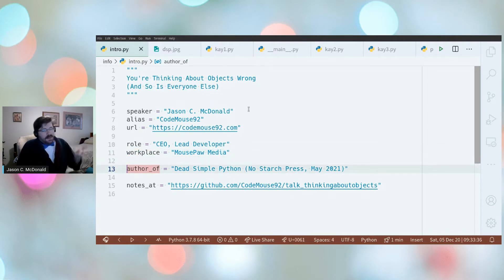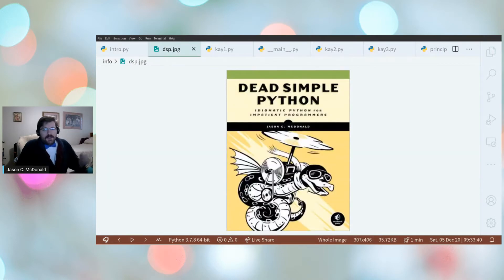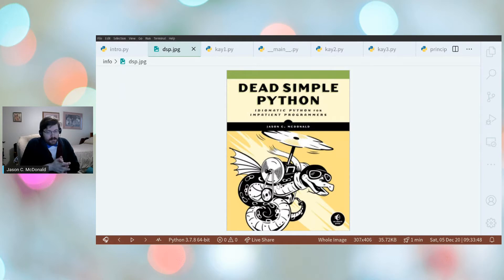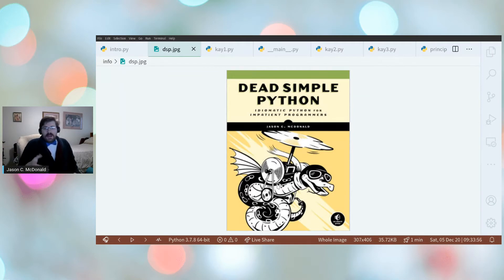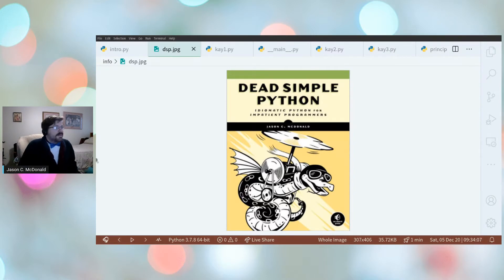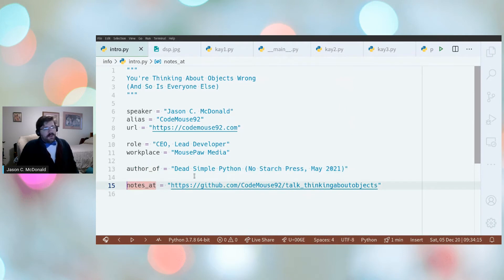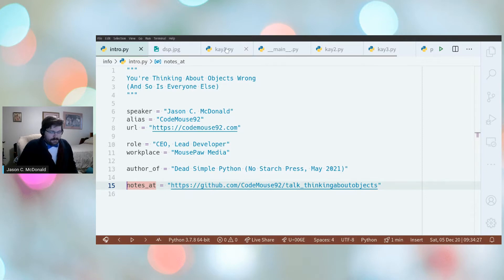Jason is also the author of Dead Simple Python — a book about learning the Python programming language when coming from another language like C++, JavaScript, Ruby, or Java. It helps you learn idiomatic Python. Coming May 2021 from No Starch Press. All notes will be on GitHub at github.com/codercat92/talk_thinking_about_objects.